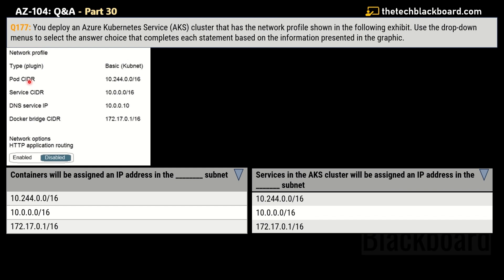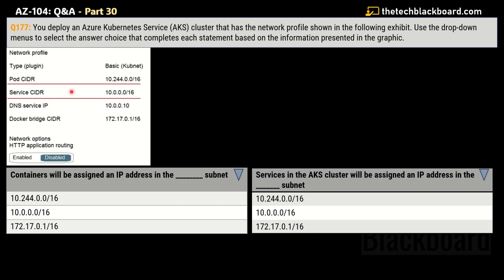The networking options show HTTP application routing is currently disabled. The first drop-down menu asks: containers will be assigned an IP address in which subnet? Before jumping to the answer, the key sections in the question are the pod CIDR and the service CIDR. The correct answer for the first drop-down is 10.244.0.0/16.